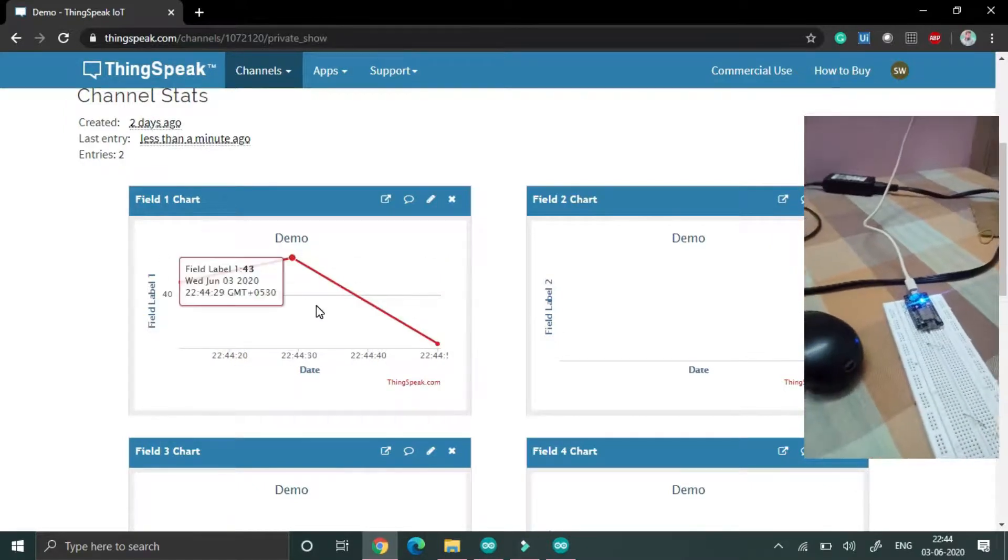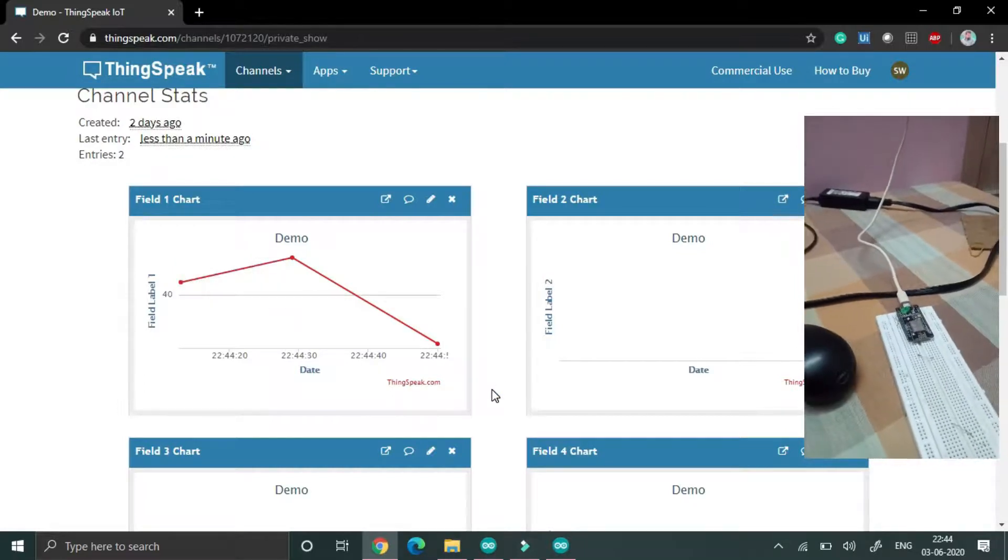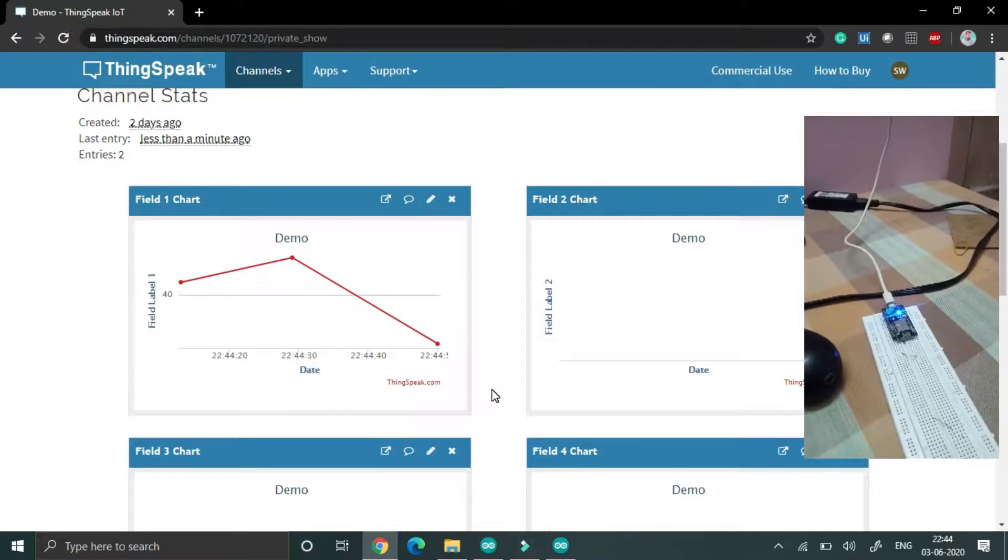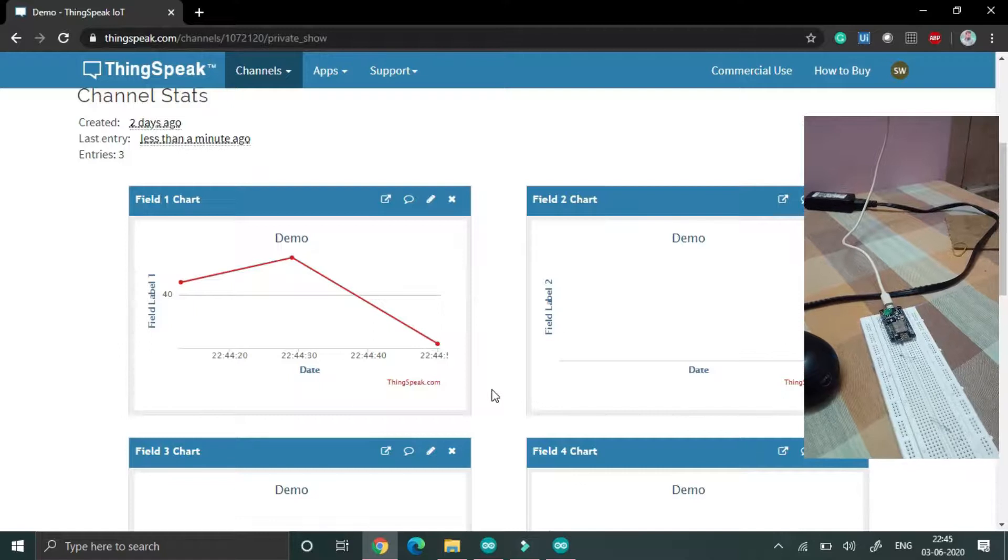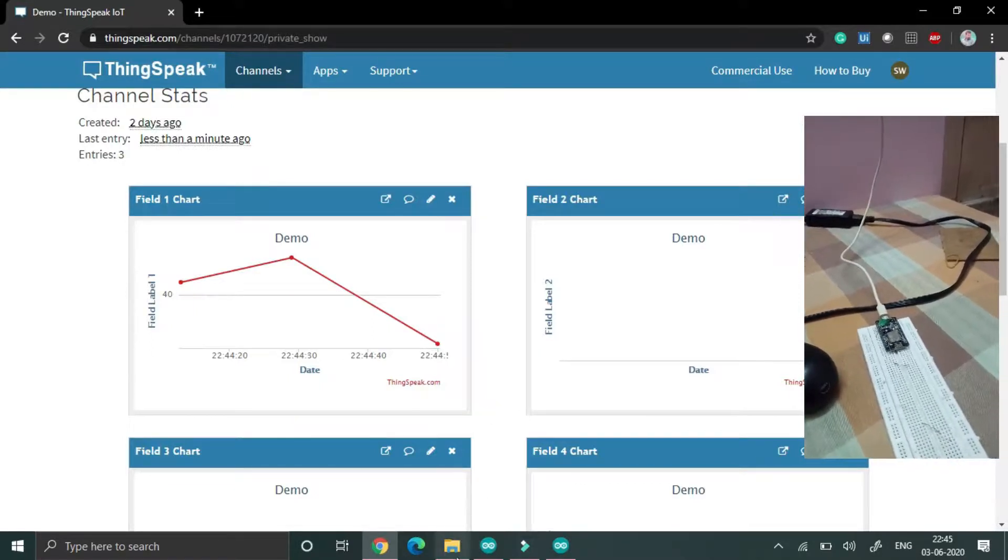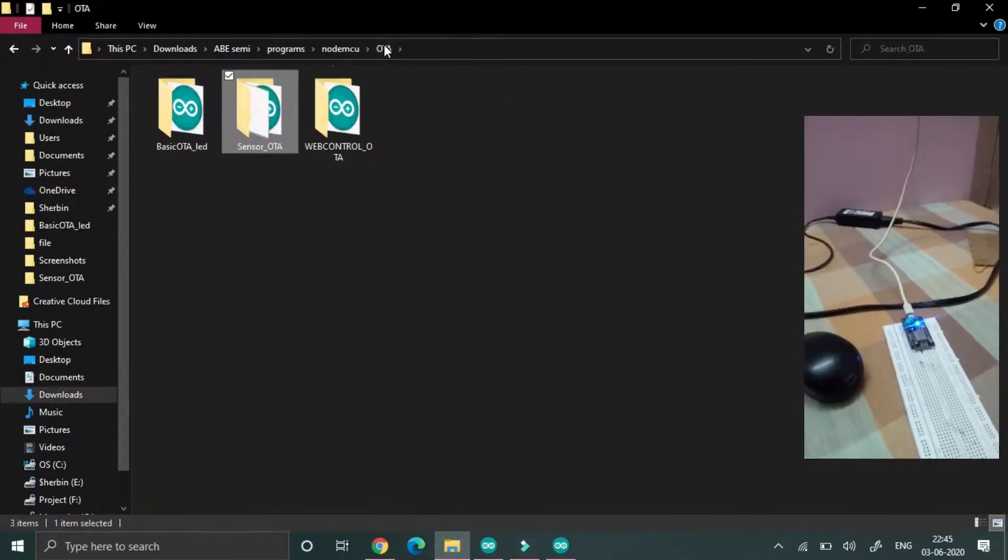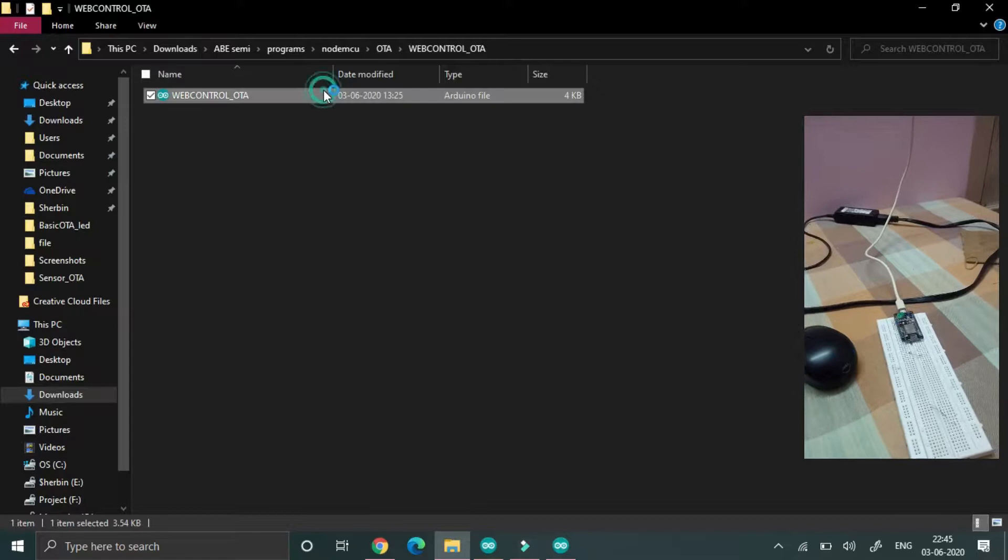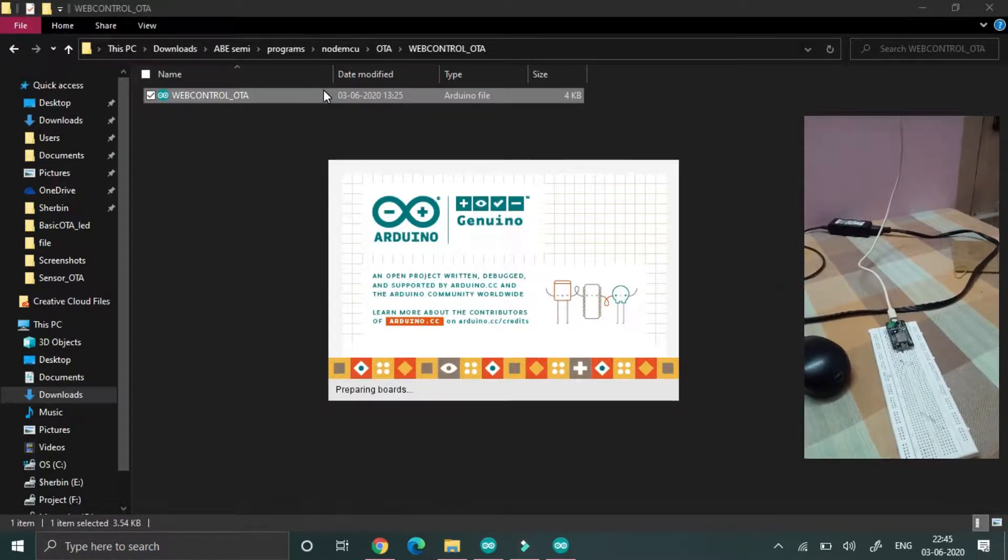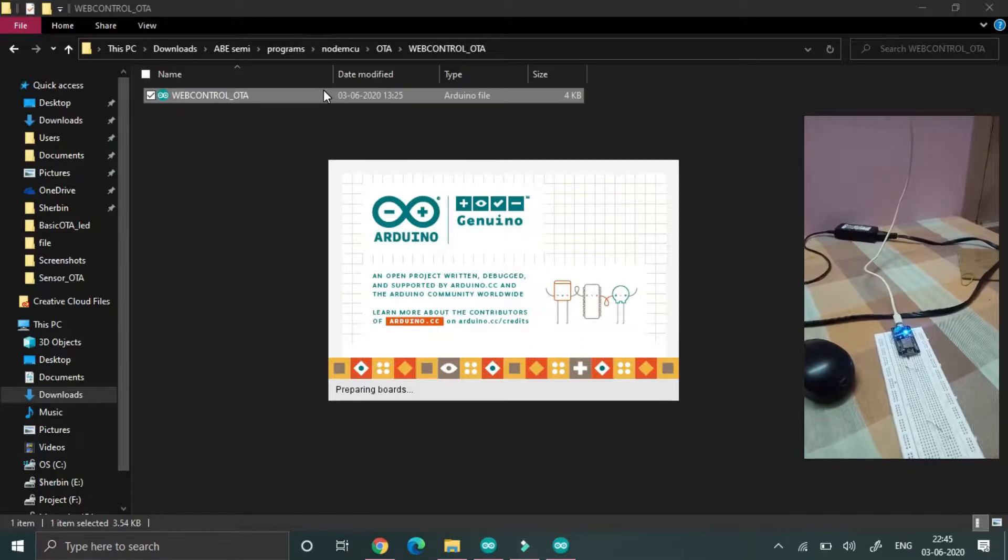The program is uploaded wirelessly, the data is also uploading to that cloud. This is how OTA works in that sensor-based network. Then afterwards I am uploading a web-based program.